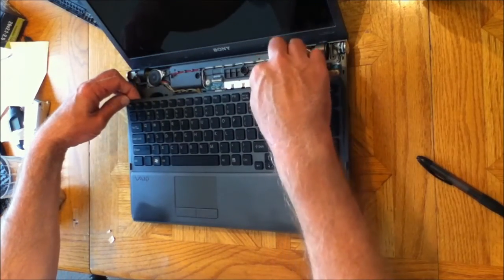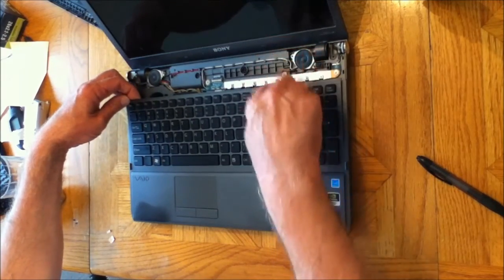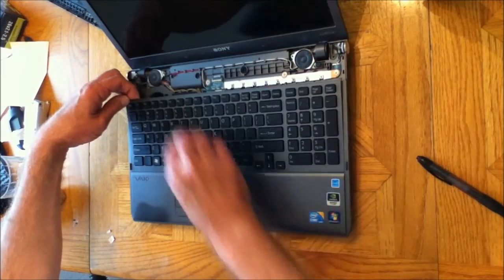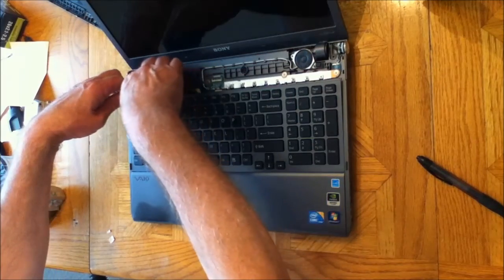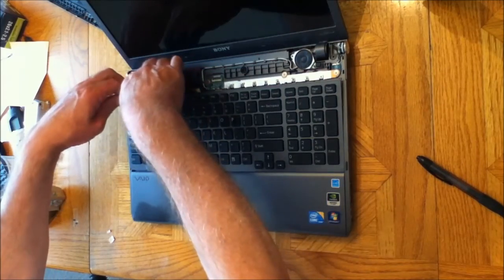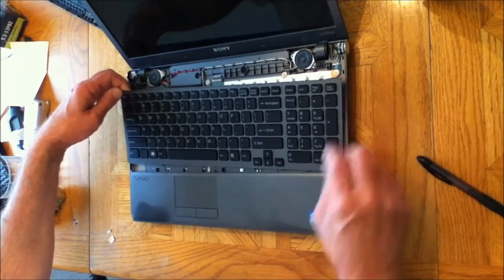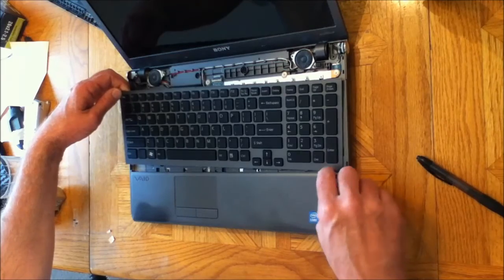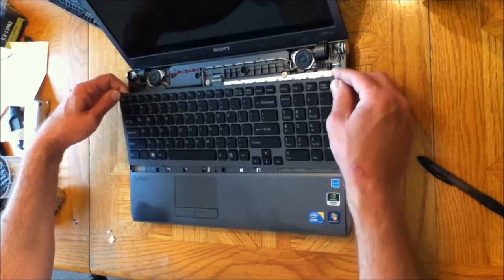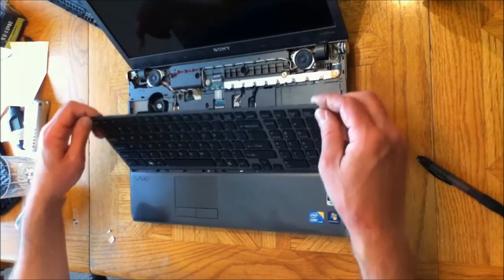You might have trouble with it sticking right here. If you do, just pull this side of the keyboard and maybe apply a little pressure right here, and then you can lift it up.